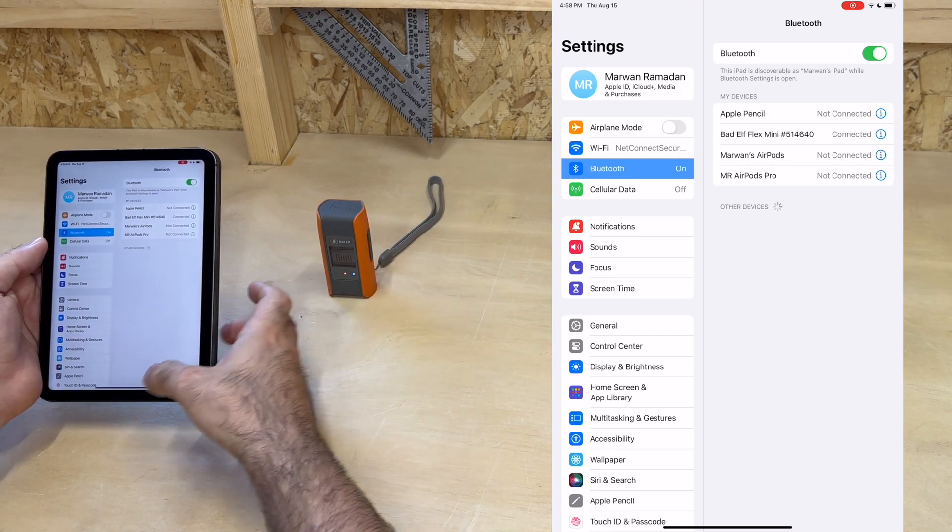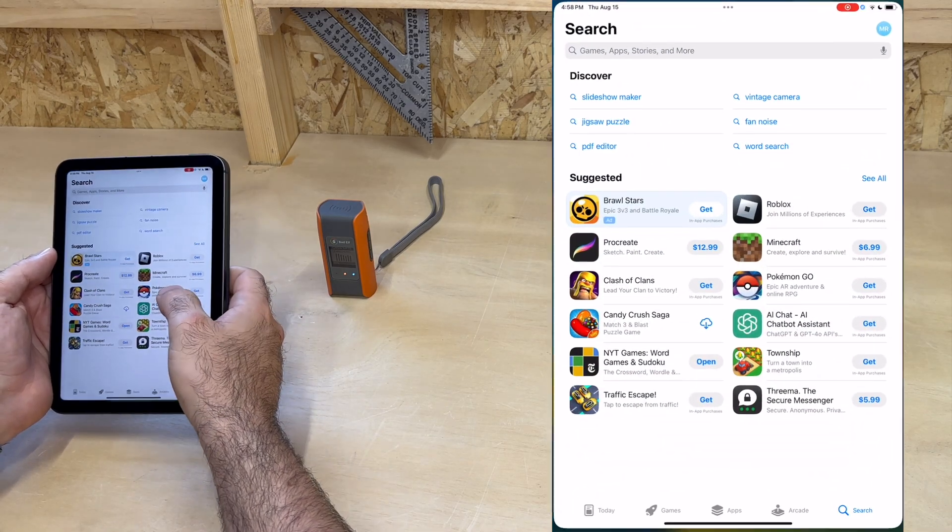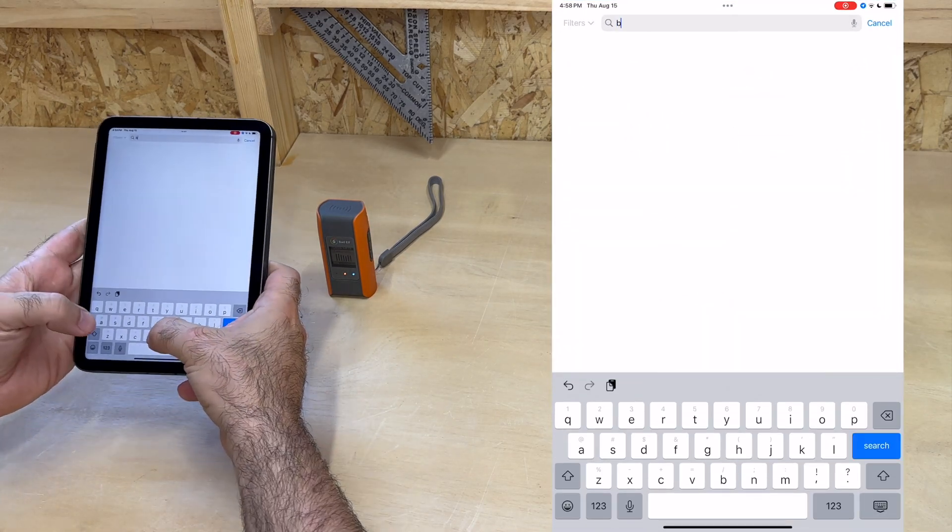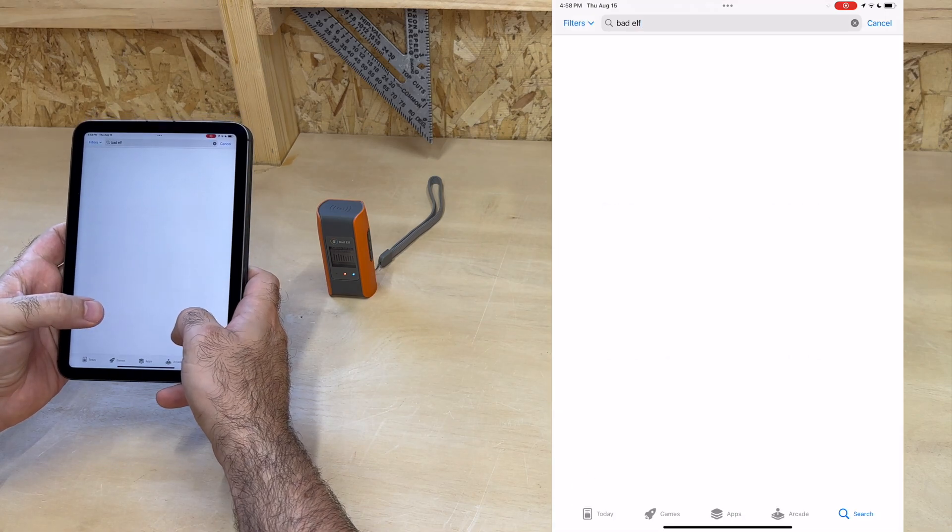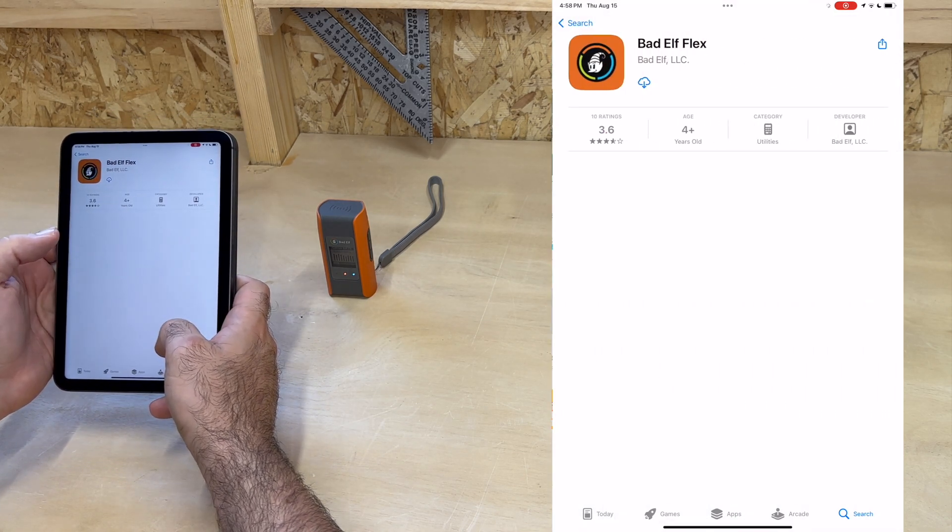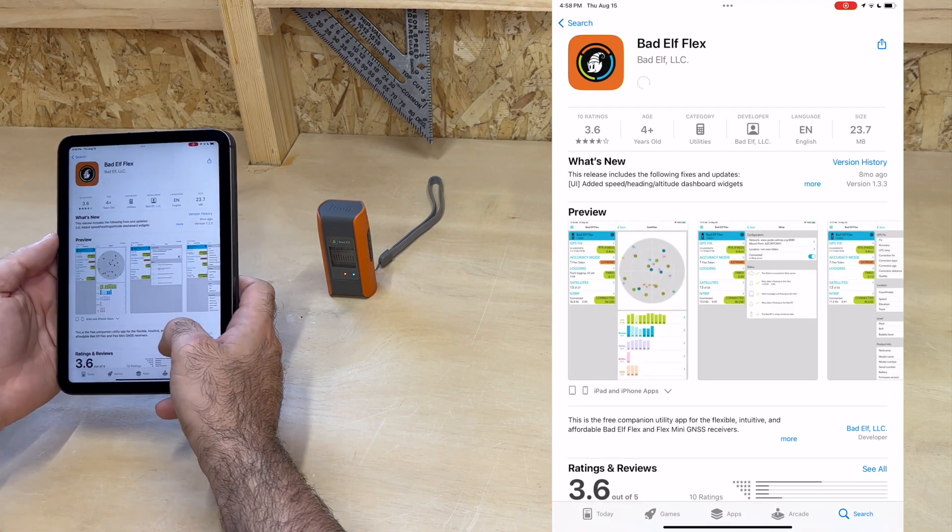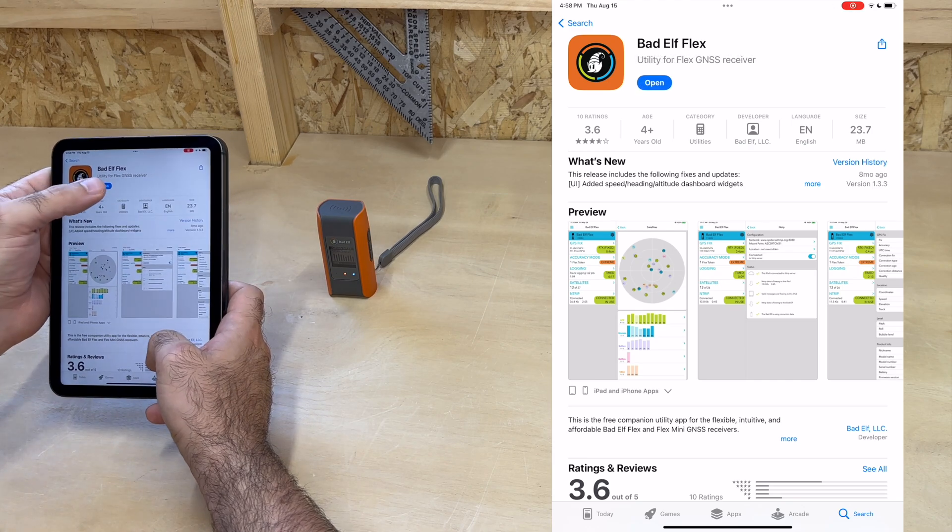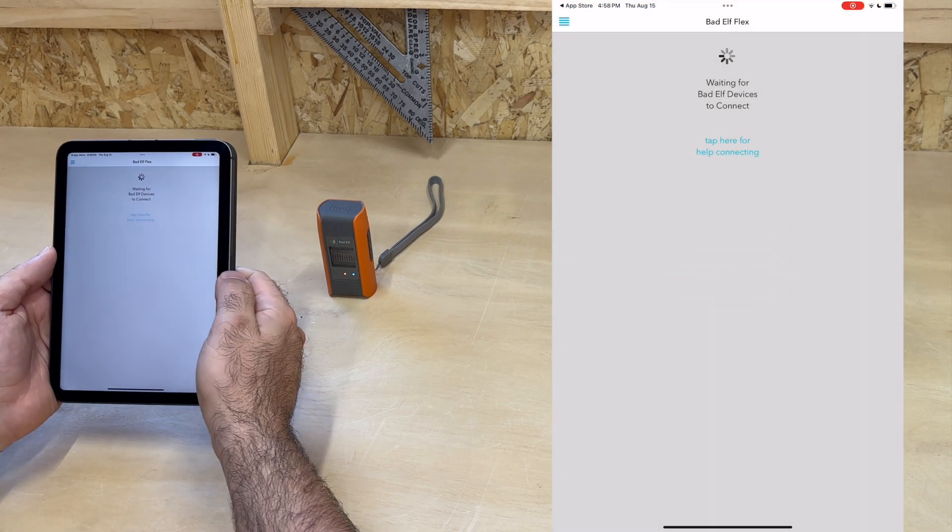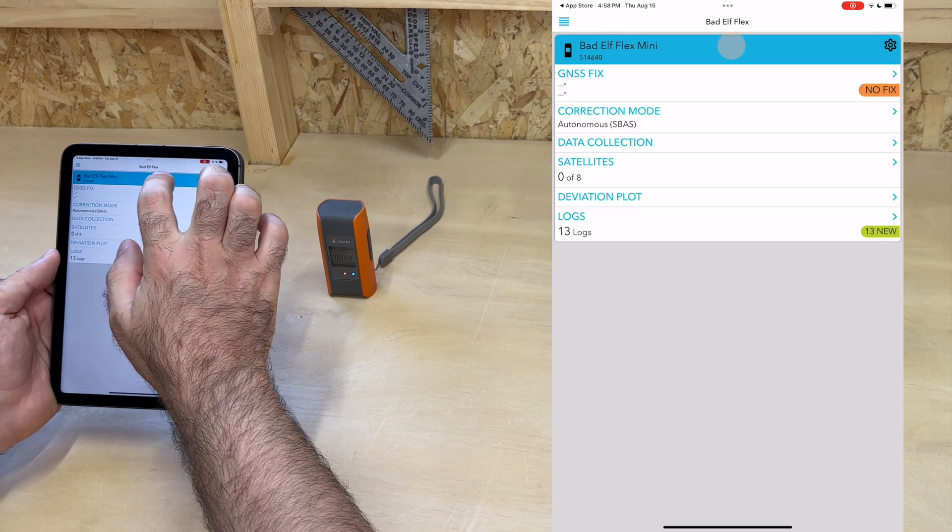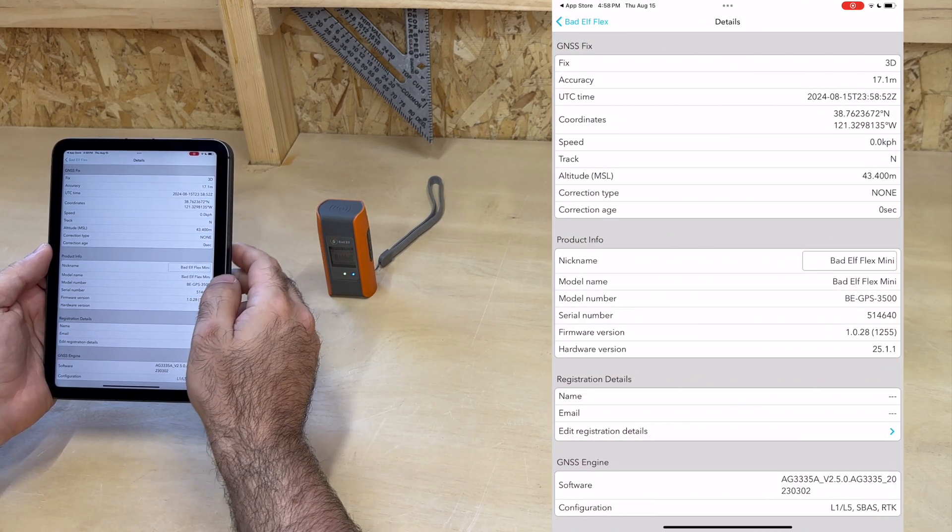Next, we download the BadElf Flex app from the App Store. Just look up BadElf, find it, and download it, and we can open it. The app immediately recognizes the paired unit. Let's tap on it.